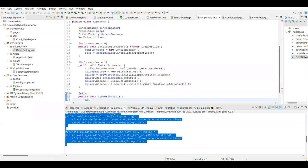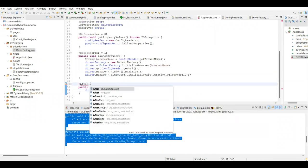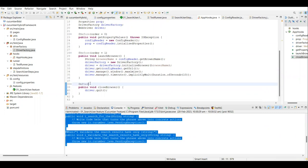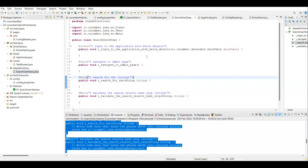For the @After tag, I add driver.quit() to close the browser at the end of each scenario. Import the @After annotation from cucumber. The AppHooks driver setup is now complete — before launches the browser, after closes it.